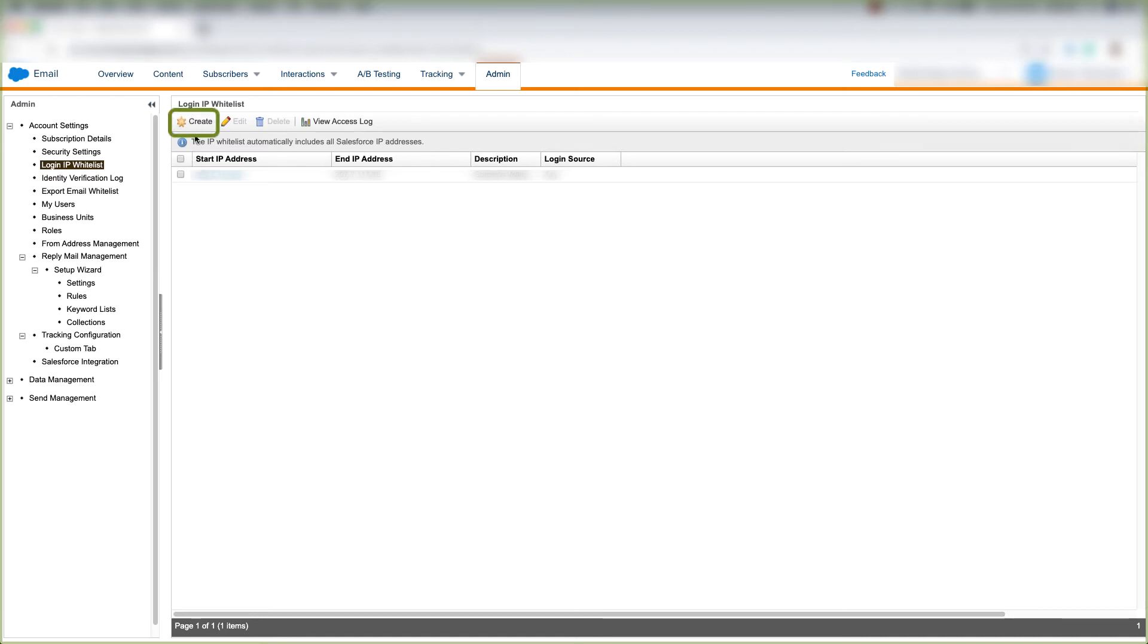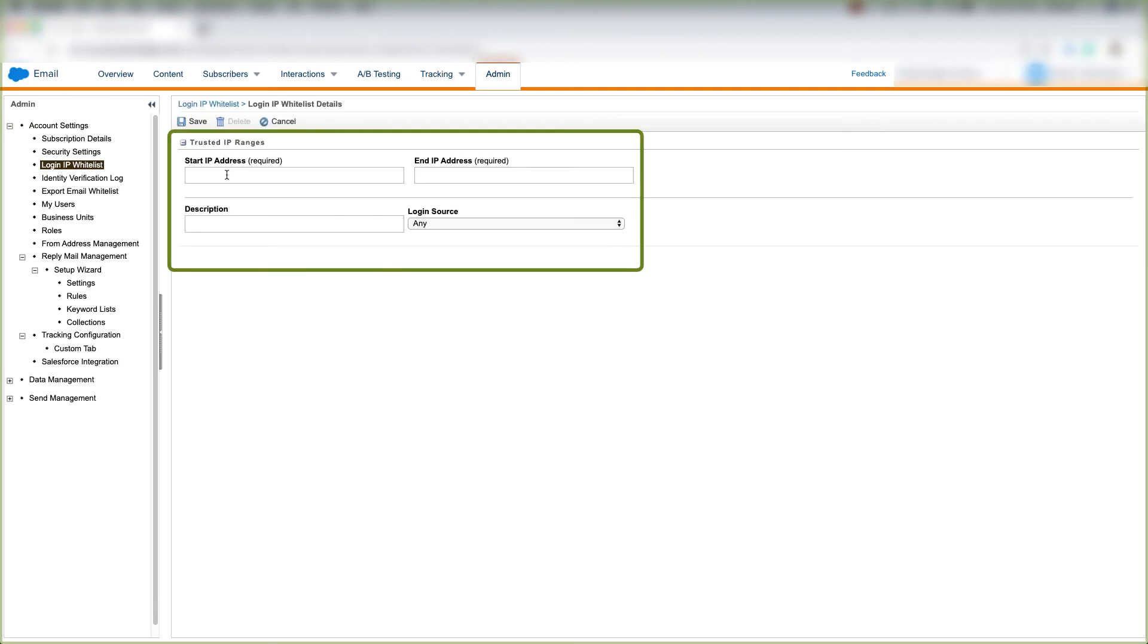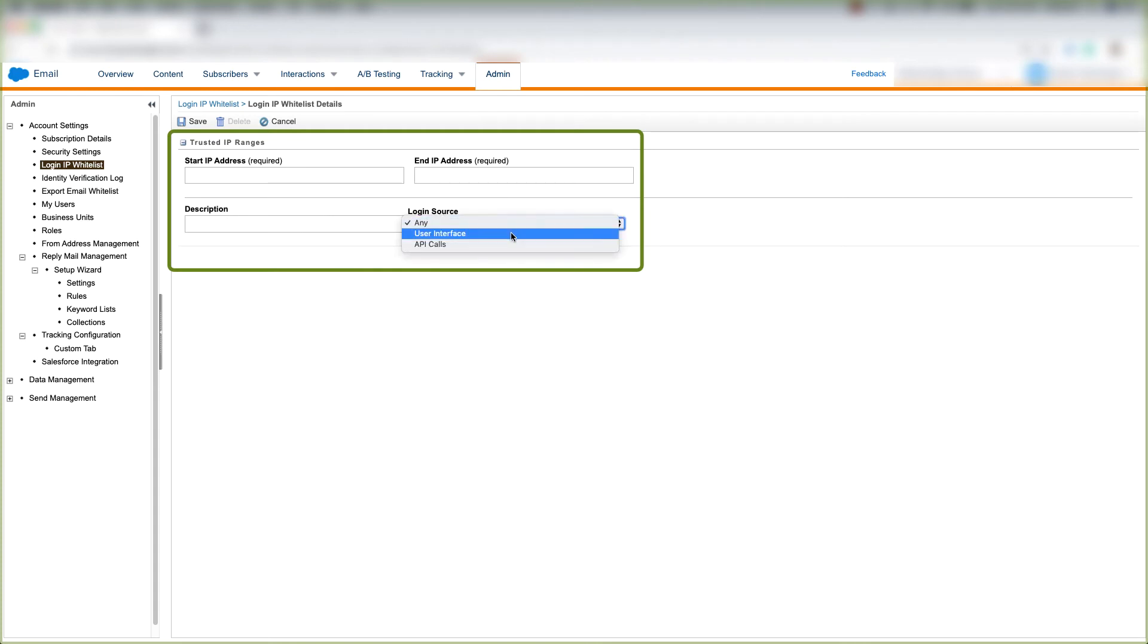Let's learn how to do that. Click Create and type in your start IP address here, and your end IP address here, and the description if you want to put one here, and your login source. You can choose API calls, user interface, or any.